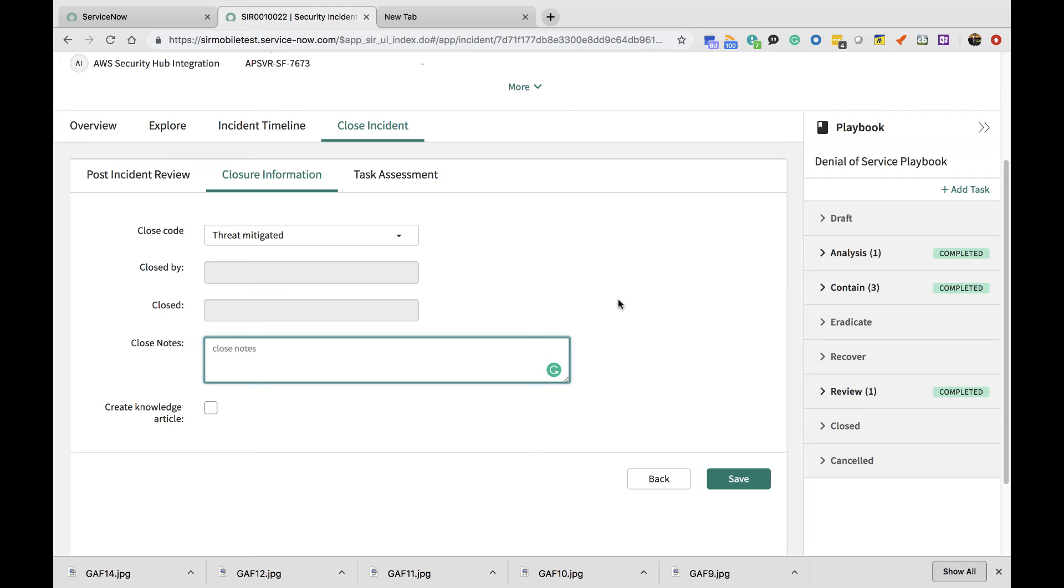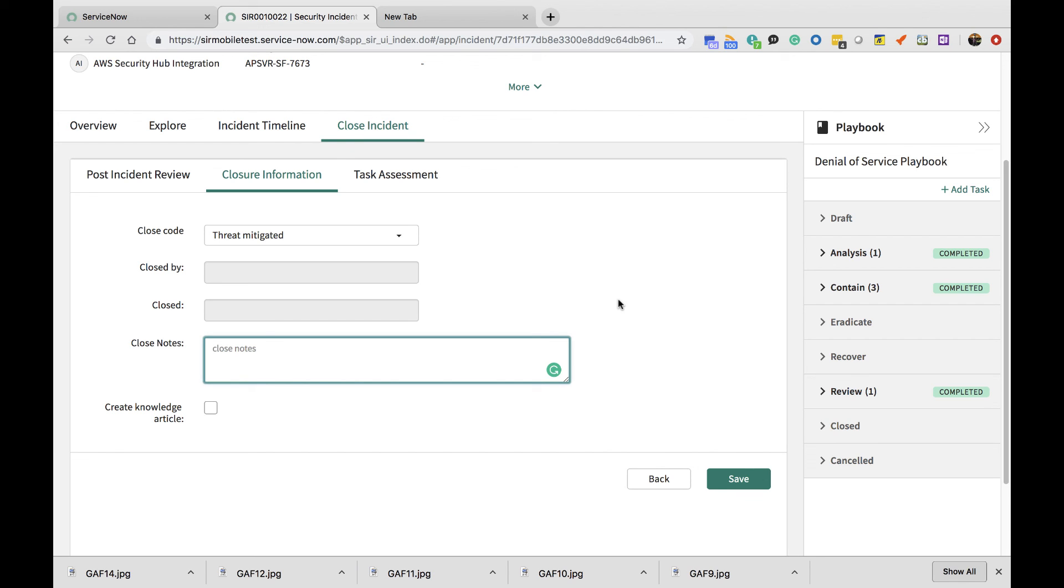That concludes the demonstration where we have successfully ingested an AWS security finding, triaged that particular finding using automation, had a playbook that guided the analysts in responding to that particular incident, took containment actions by placing a block on the firewall, and finally closed out the investigation.